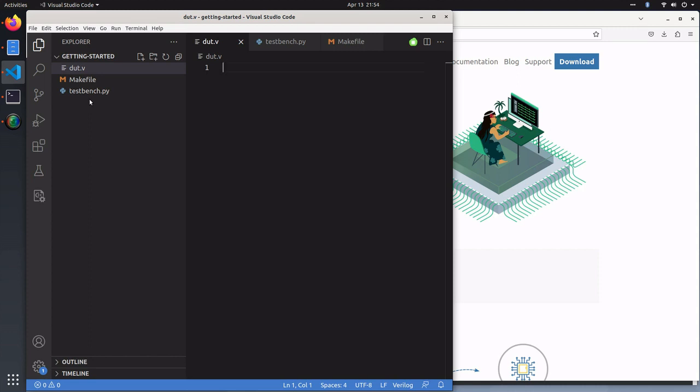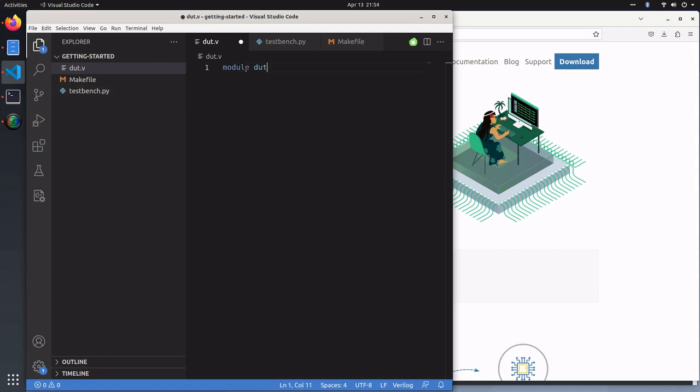Let's get started writing a device under test in Verilog. We'll be writing a simple module called device under test, DUT. It'll take a clock, a reset, and output a four bit count.